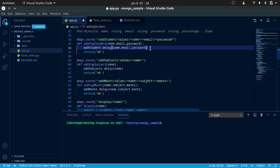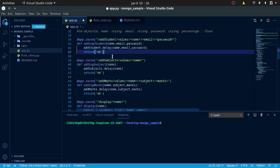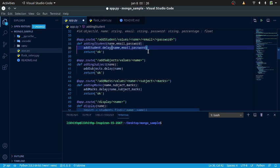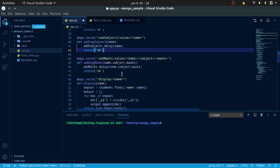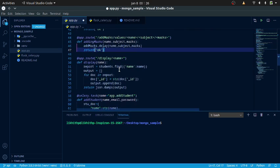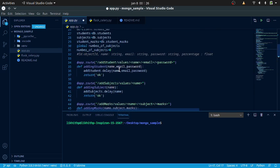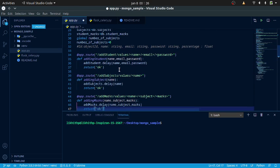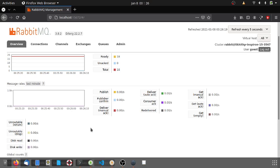The Celery worker will check for tasks and perform them asynchronously. If it is done we return okay, and if there is a problem we can check in the Celery worker.